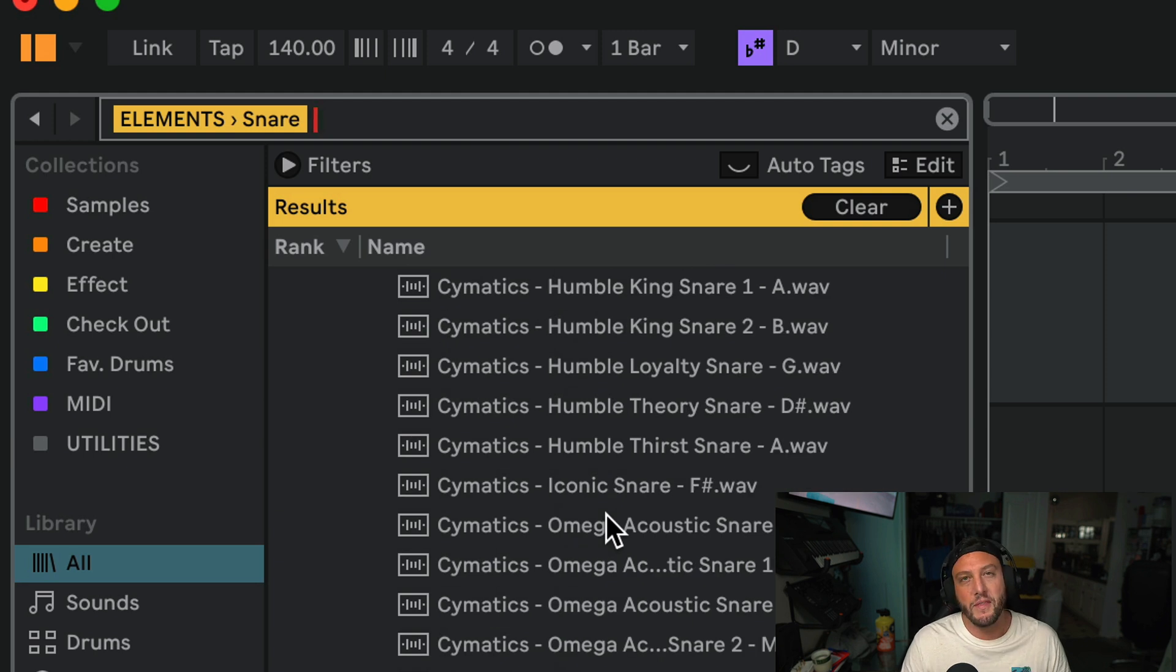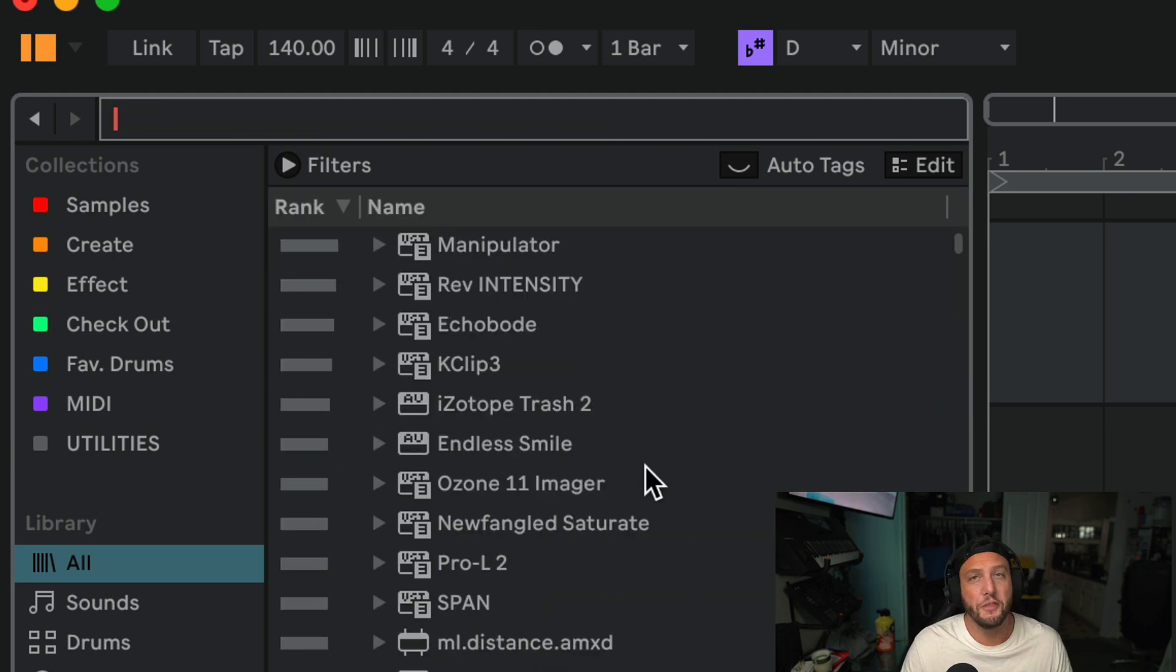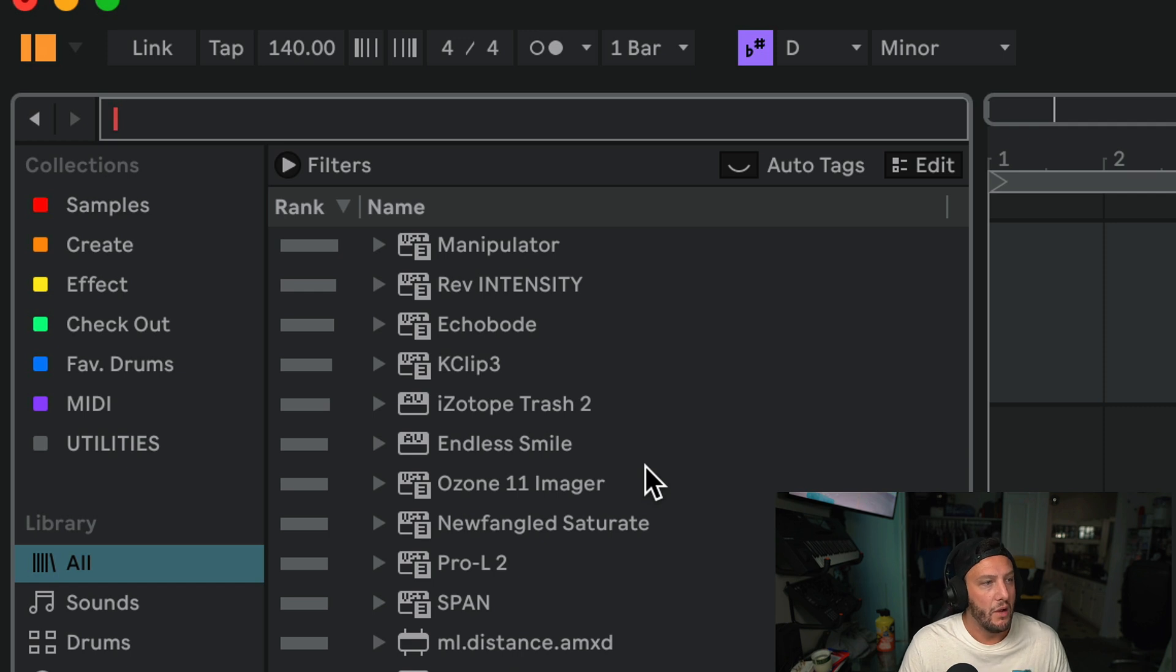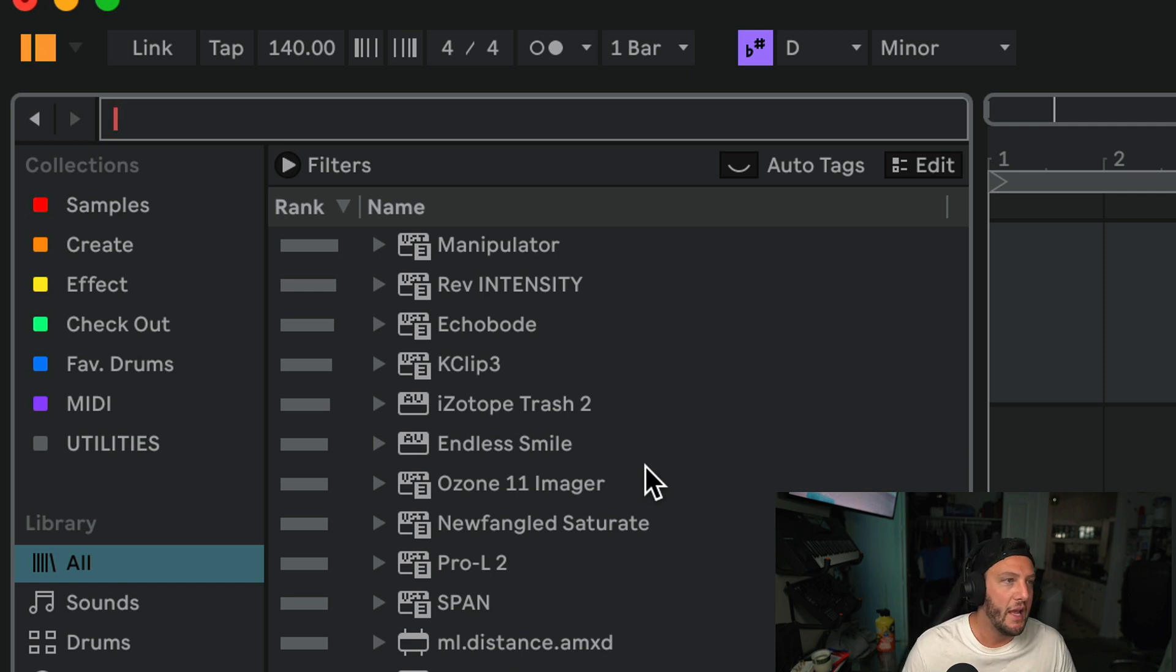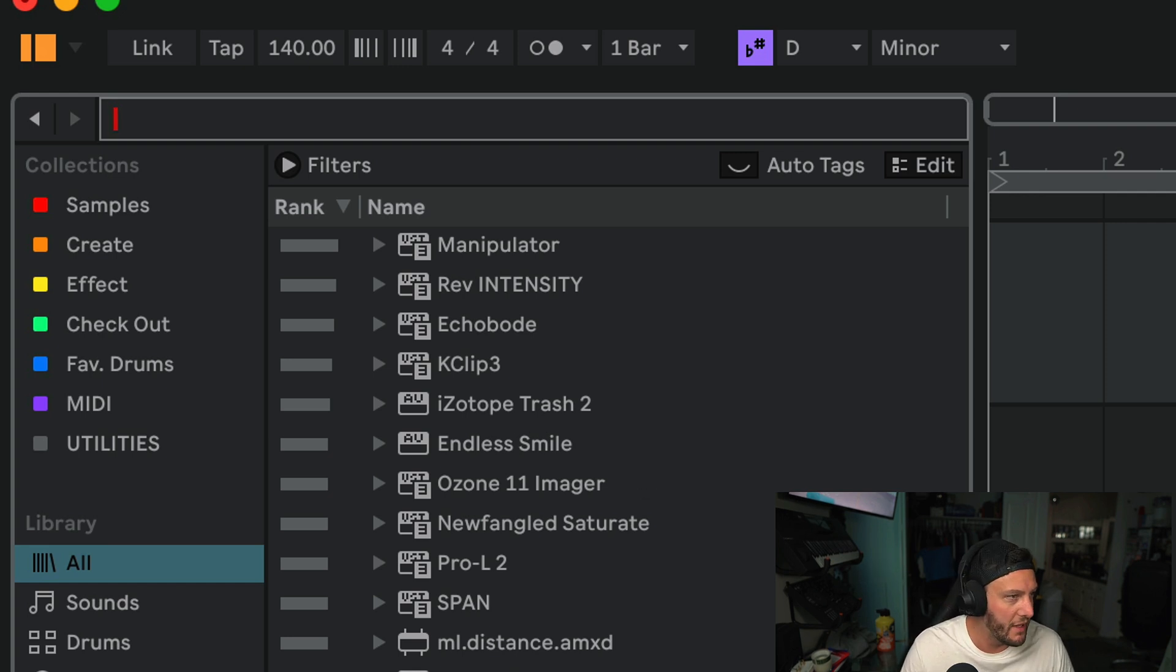So this is something that I hadn't seen covered. I hadn't seen anyone talk about. Another thing you might be asking yourself is, am I going to go through and manually tag every single sample I've ever had? And there's actually a pretty quick way to do this. It took me probably about two hours and it's totally worth it.